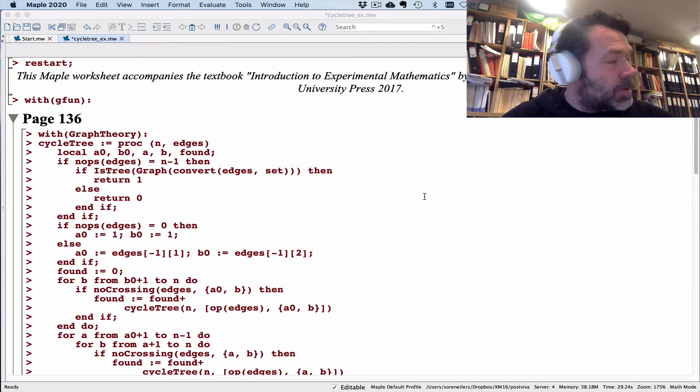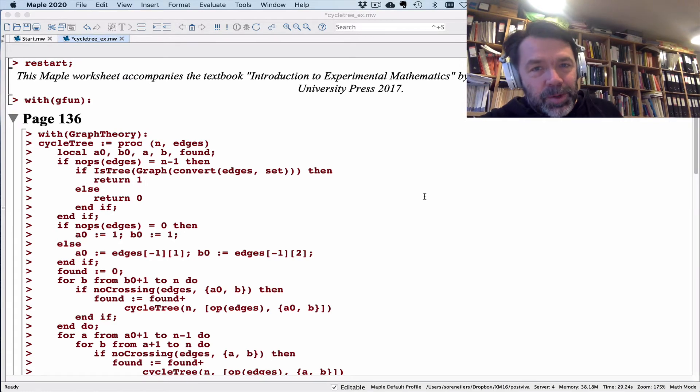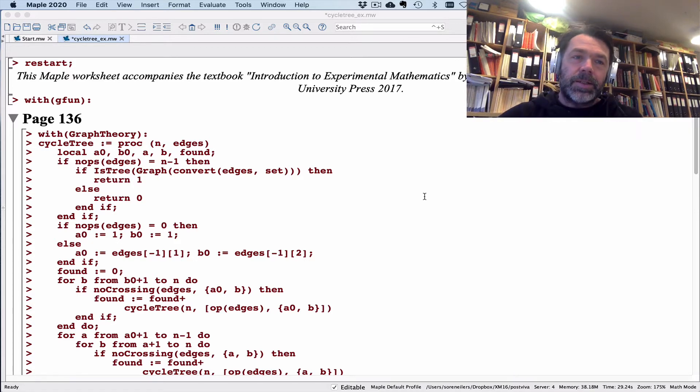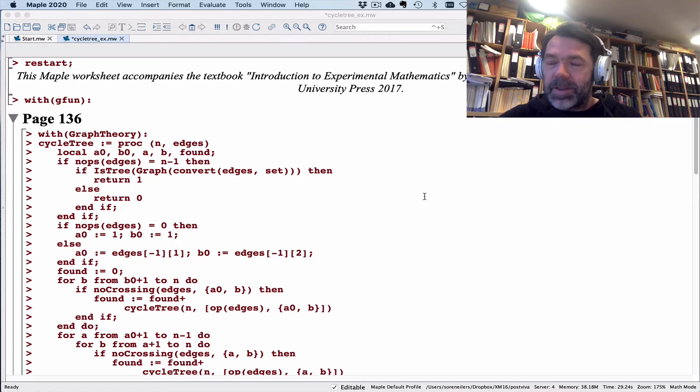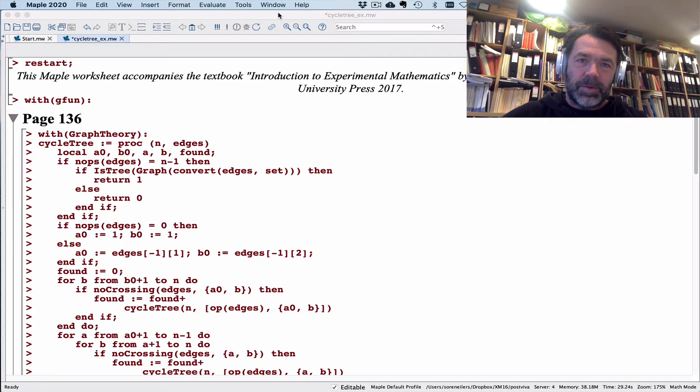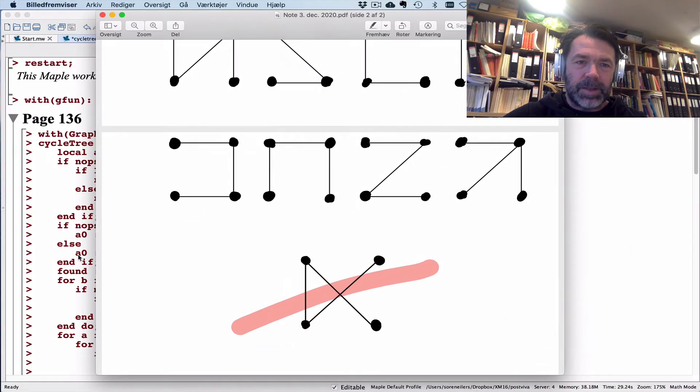The next example I want to show you as a warm-up to symbolic inversion is related to counting cyclic trees. This is a basic combinatorics exercise.